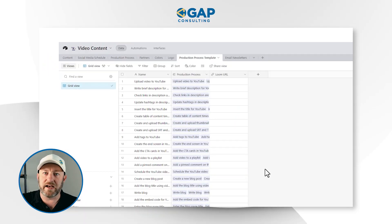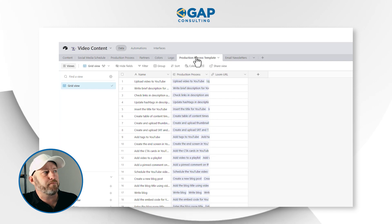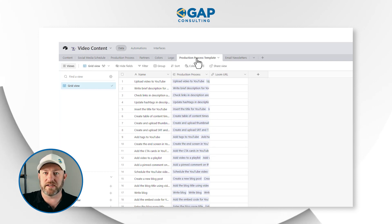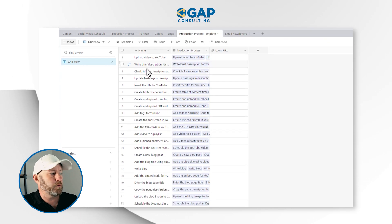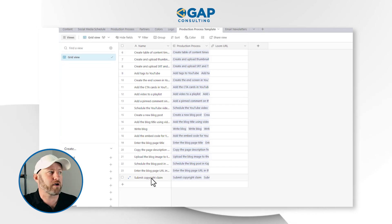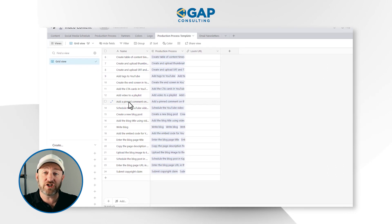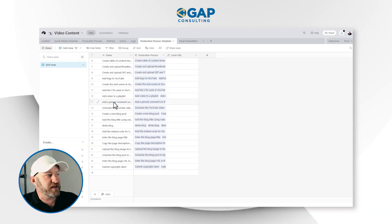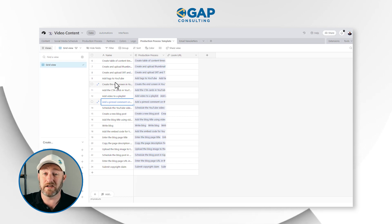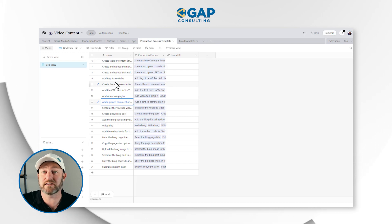Inside the data, what we're looking at here is the production process template table. Inside of here, you'll see that we have 24 different records. Each of these records signifies a specific task that has to be completed when we publish a new piece of content. So this is basically a task list — a template task list.